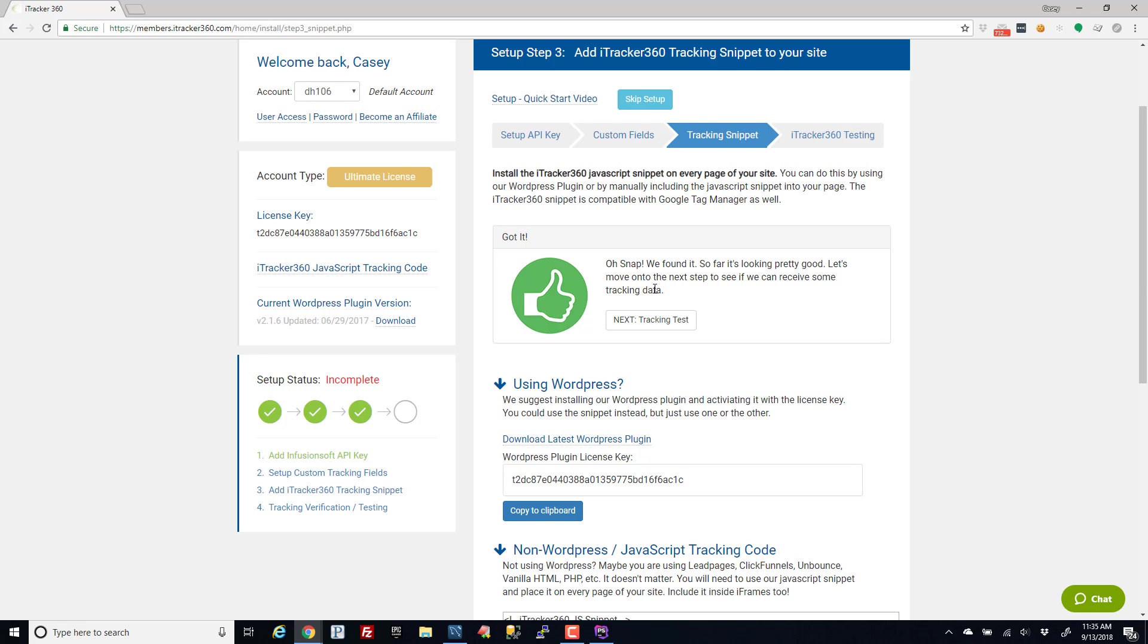If I put this tracking code in an Infusionsoft page, is that page published? Do you have to republish the page? Or if you're using WP Engine, do you have to clear the WP Engine cache or something like that to get our code to load for the first time?